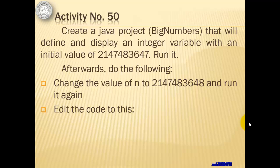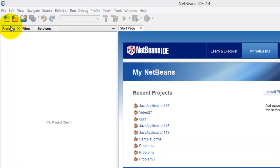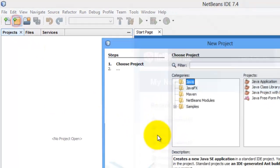To illustrate Big Numbers in Java, we will immediately proceed with activity number 50 where we will create a Java project that will define and display an integer variable with an initial value of 2,147,483,647, which is the maximum value for an integer data type. Afterwards, we will increment its value by 1 and run it again.